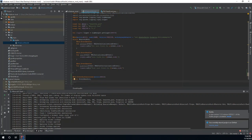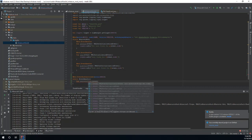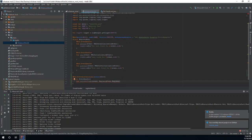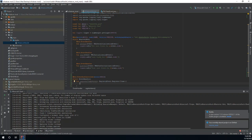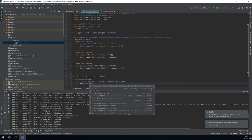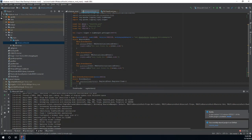Now we need to create a function for registering items. So we're going to do fun registerItems and in here we're going to do events colon and then we're going to do RegistryEvent.Register, then we're going to import RegistryEvent. And then right here at the end of Register we're going to do the angle bracket — shift comma — and then we're going to do Item and then import Item and then the function body.